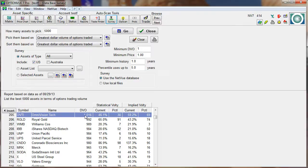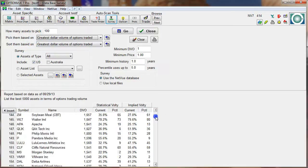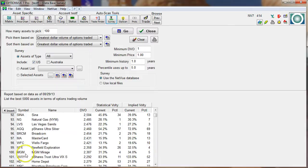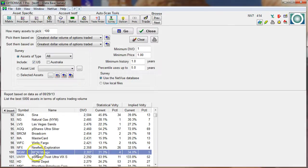I'm giving you some perspective here, and I'd encourage you to use your survey feature to get your own view of what's out there. Let's run another scan: we're going to take the top 100 most liquid option chains with the greatest dollar volume of options traded — just the top 100, coming down to MGM and all of those.